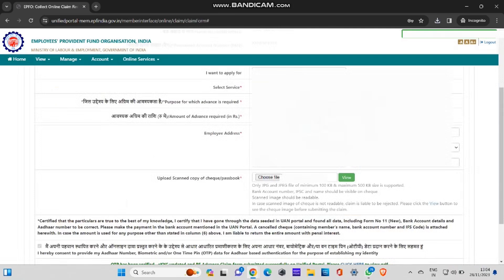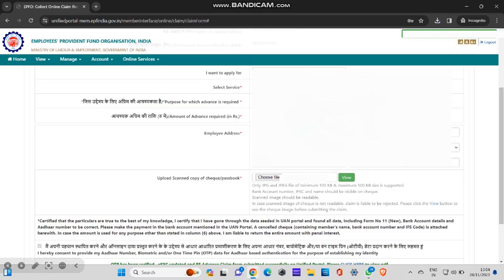After you click on claim option, this portal comes like this. Here, I want to apply for, I have redacted a few things due to privacy concerns. I'll explain you what you need to select. I want to apply for: you want PF advance, that option will come. Select service: which company PF amount you are withdrawing. Here, for example, you have switched two to three companies, so it will be separately showing there. You can select whichever amount you want to withdraw.